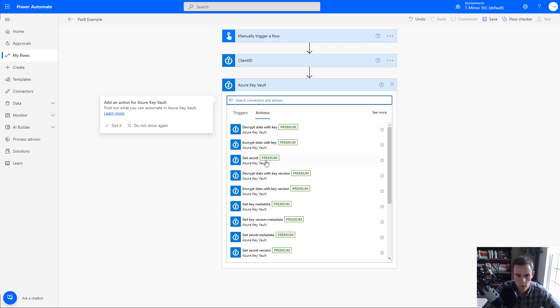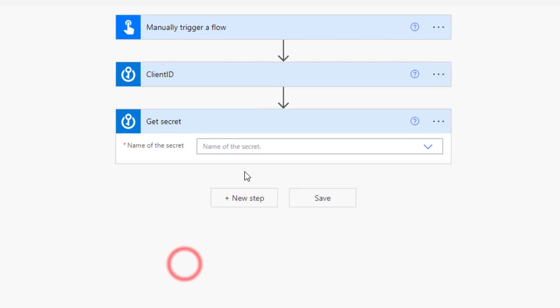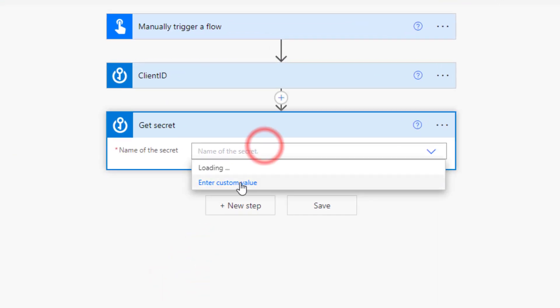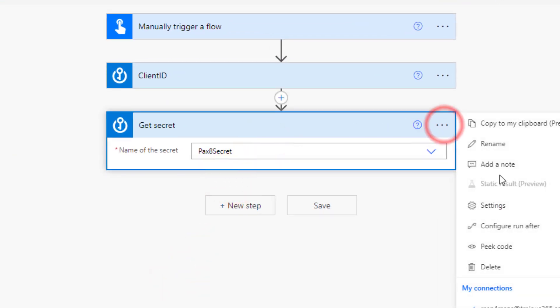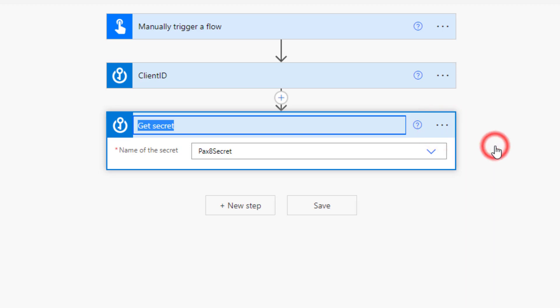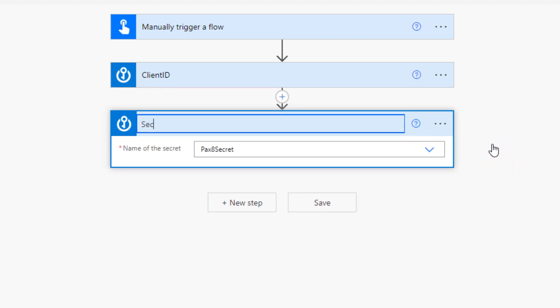Sometimes it skips over that and creates errors for you there. We'll go ahead and search for this again one more time, and we'll select get secret again. And again, same process here, but we'll just put in our secret value and we'll rename this to secret.